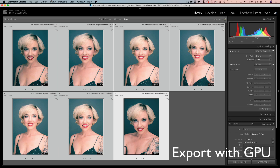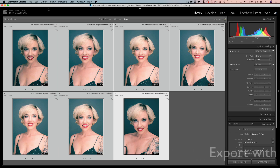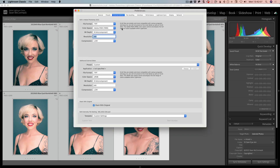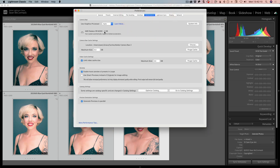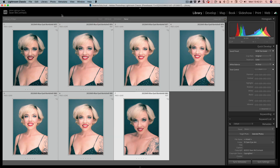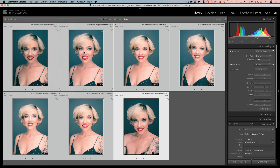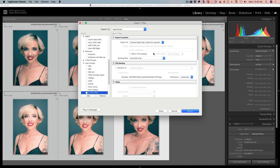Now one thing I can't show you properly on this machine is because this is a low-RAM GPU — it's only about two gigabytes. We can actually look at that in our preferences under performance and see it's only two gigabytes. But now, if you have eight gigabytes or more of GPU memory — or shared memory with eight gigabytes or more — when you go to export, export will now use the GPU. So your export will use the GPU as well, which will make for faster exports.